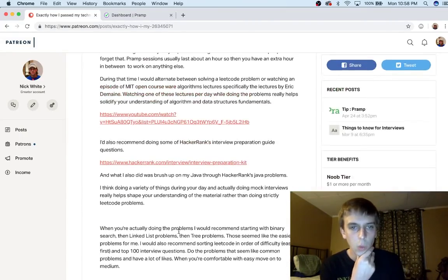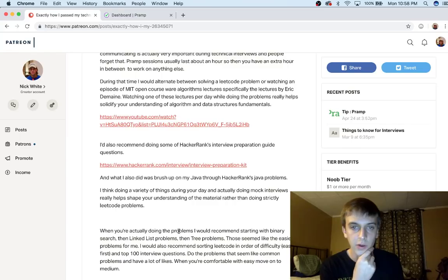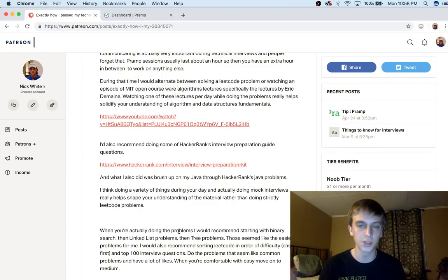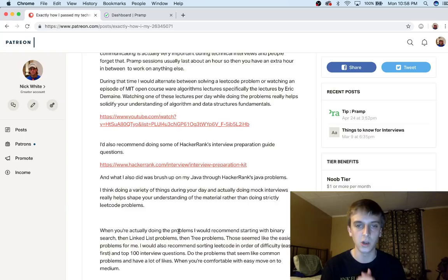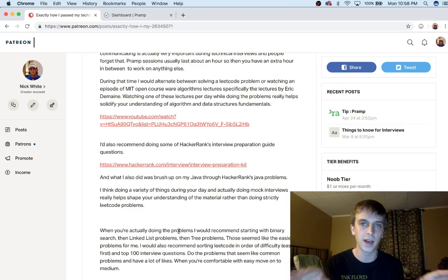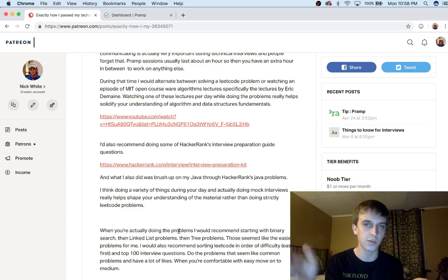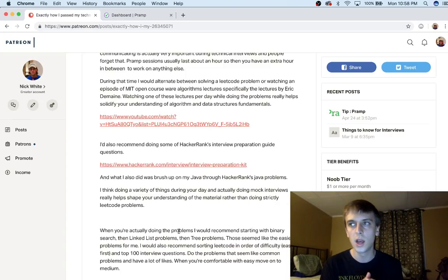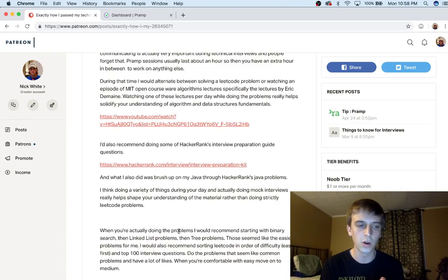When I interviewed at Uber and Google I completely knew what I was doing. The questions they gave me were not surprising to me at all. Dynamic programming is a tricky thing. Don't get into that, think of that as one of the last things you might want to do because I think those are some of the hardest.